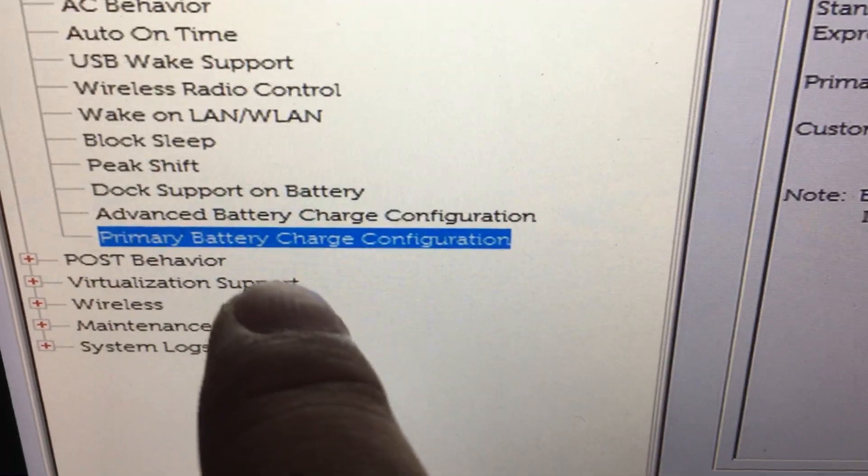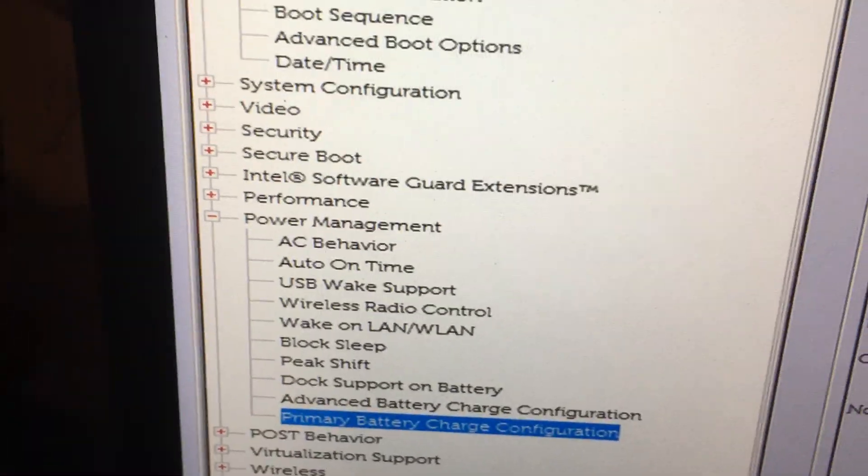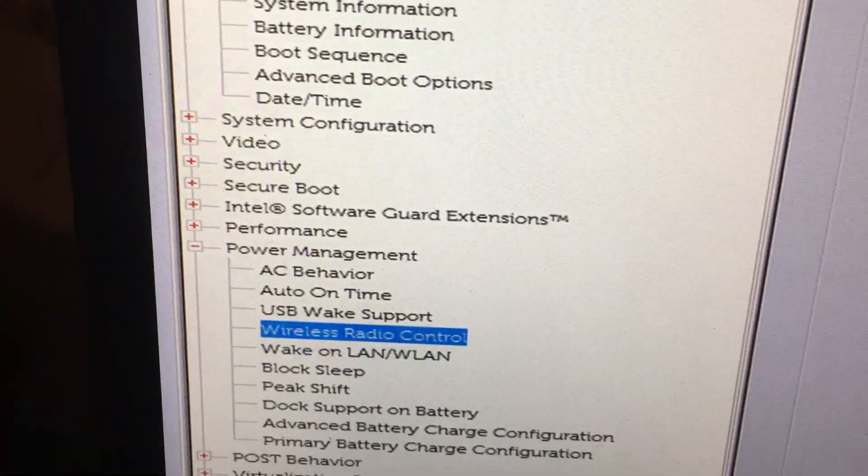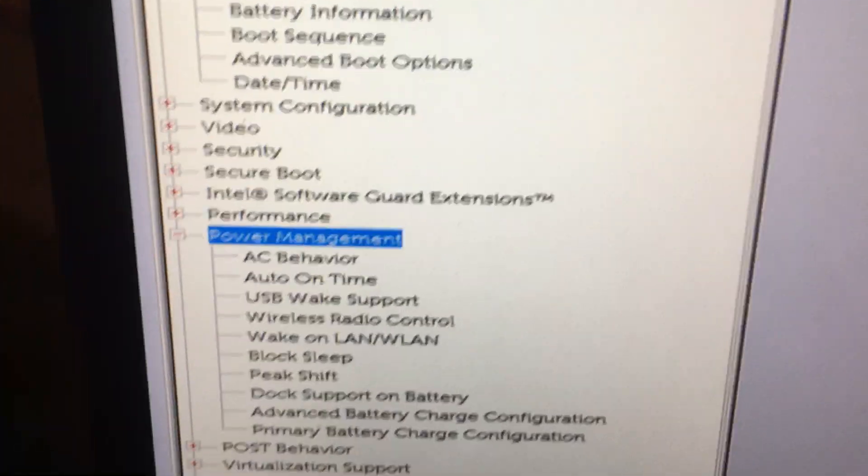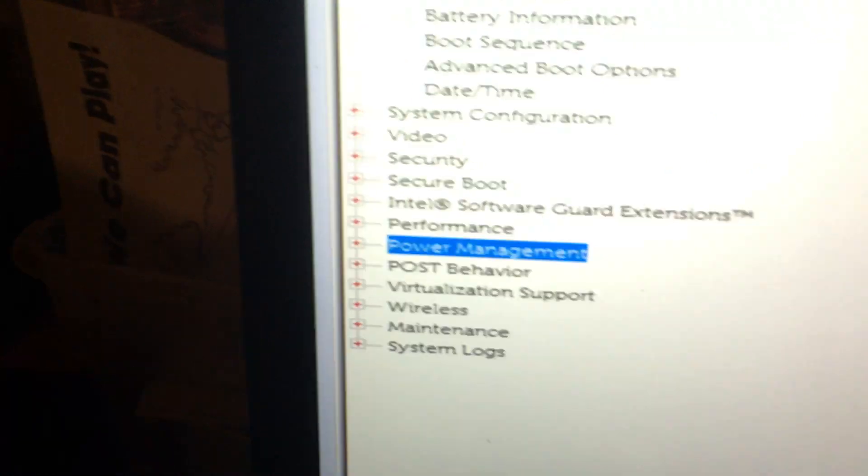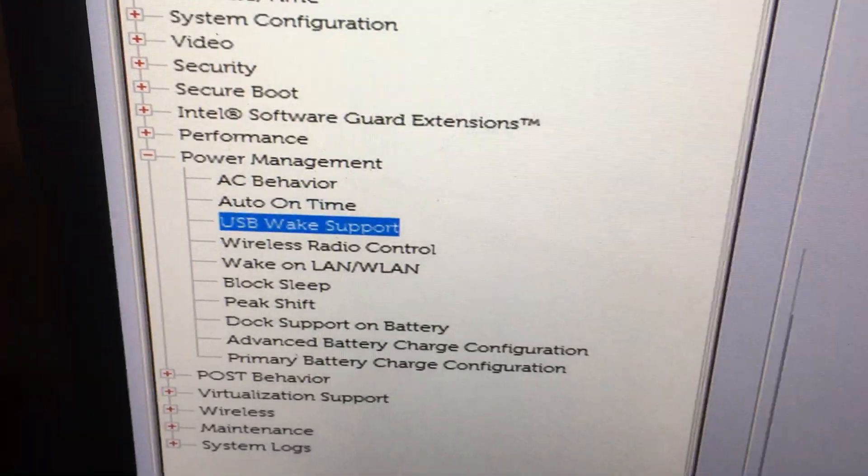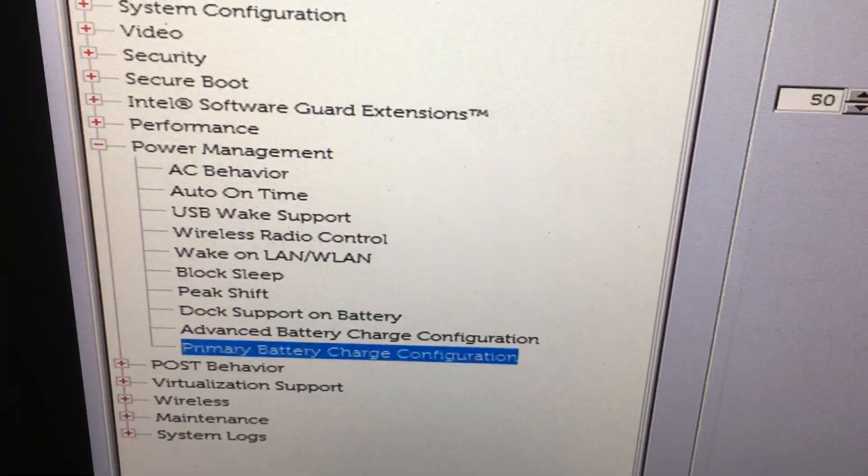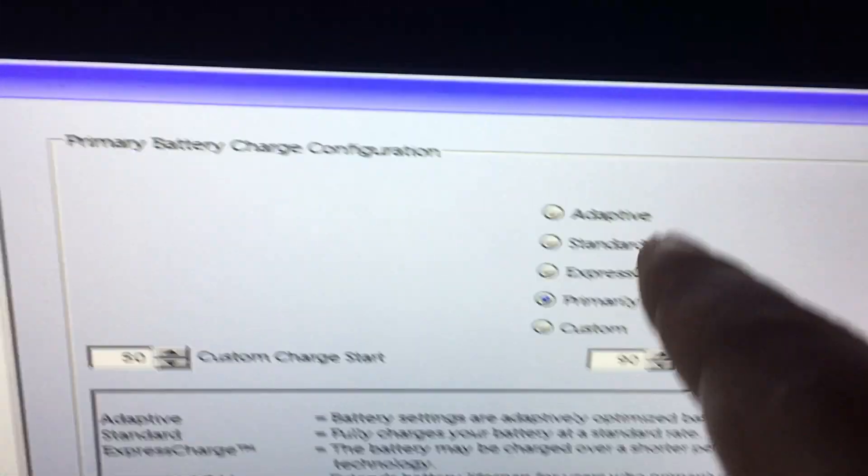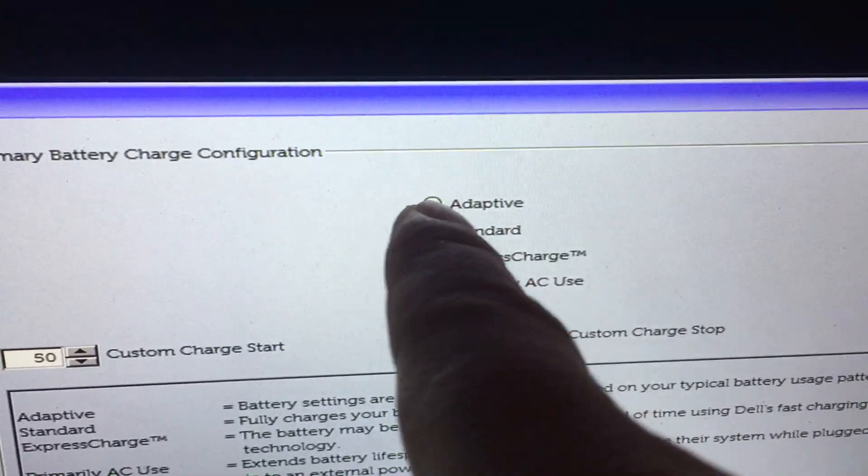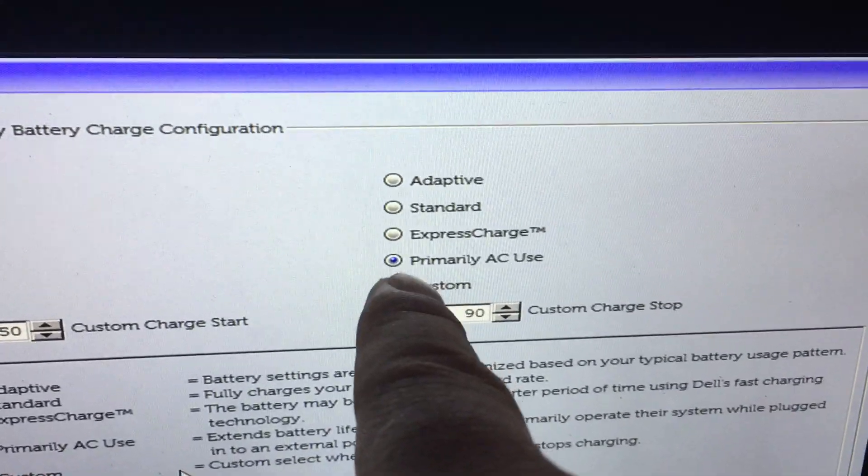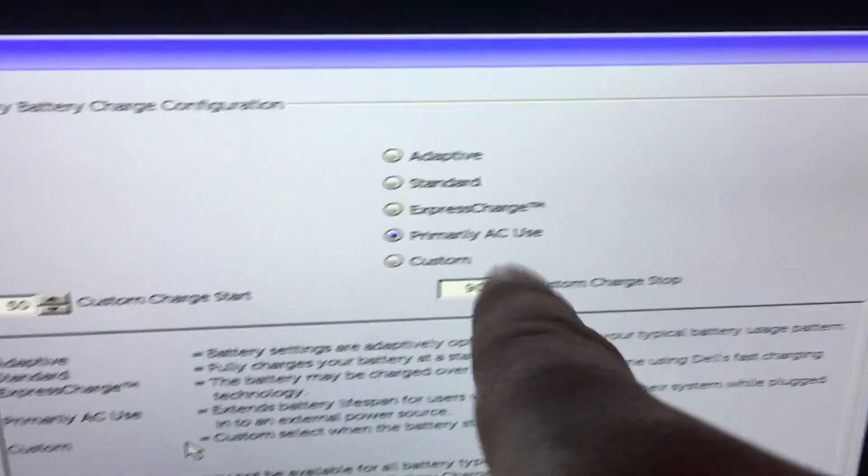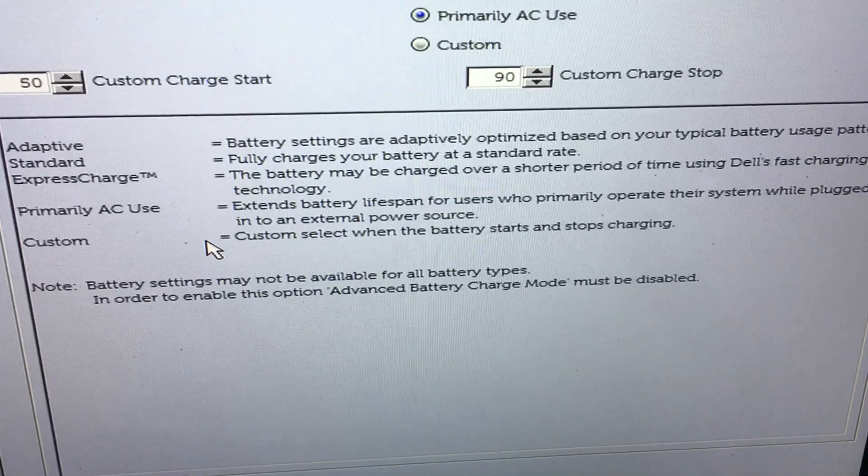When you get to that one, you have to go over to power management and press enter to open the tree. Go to primary battery charge configuration and from here it's usually set to adaptive, but you can see over here I moved it over to primary AC use and you'll see what the benefits are.